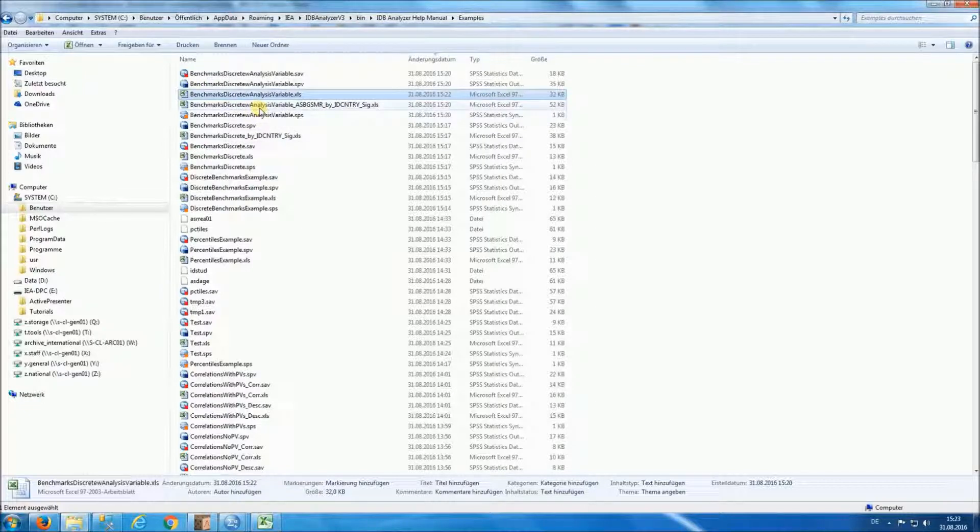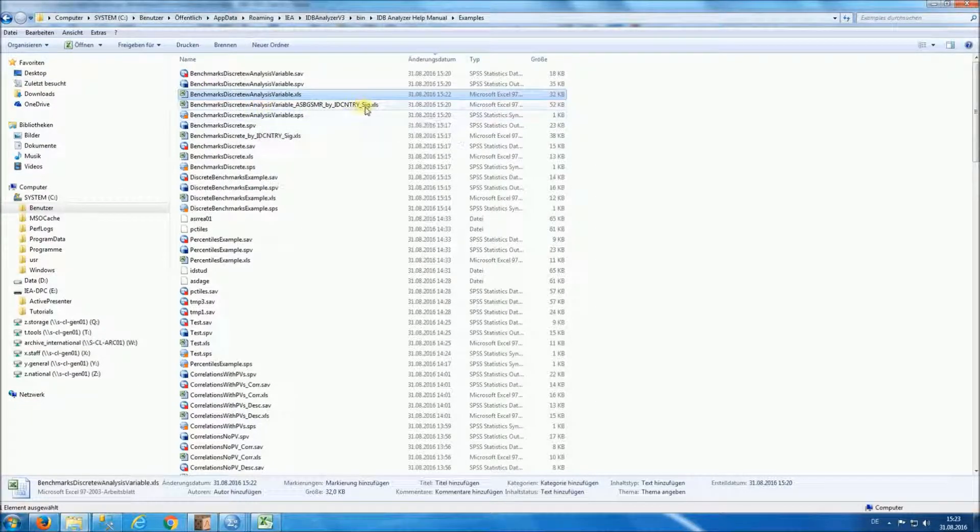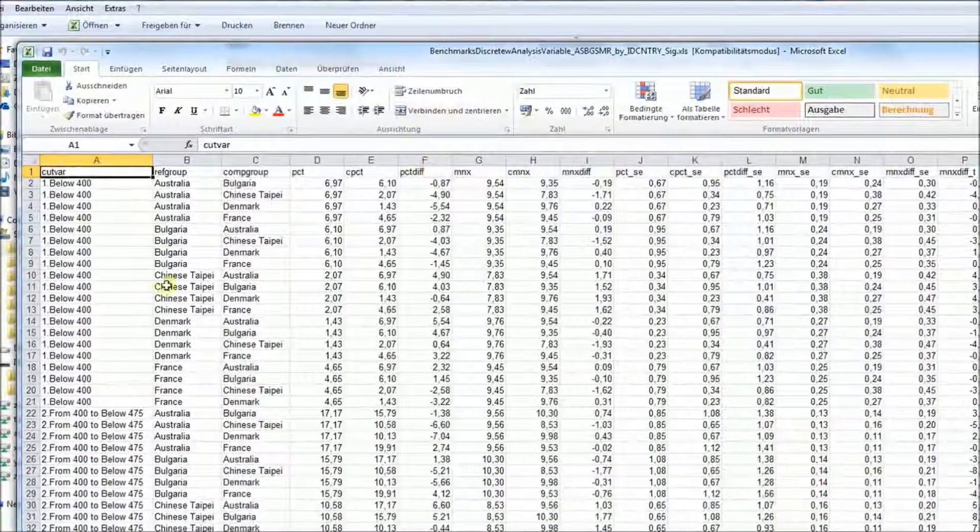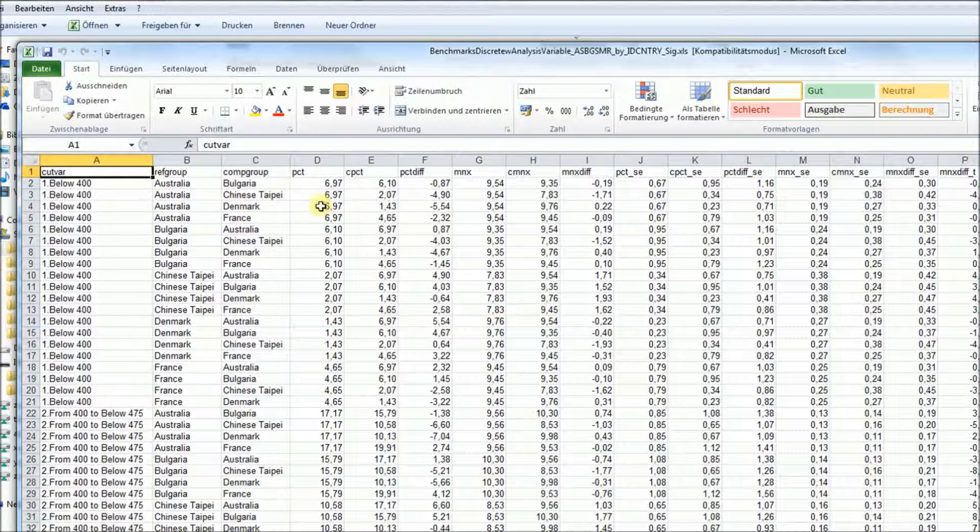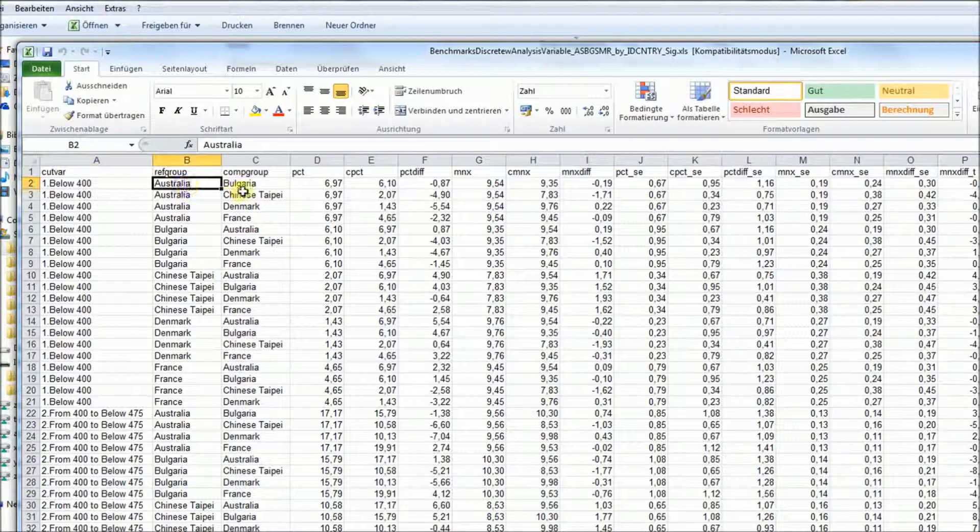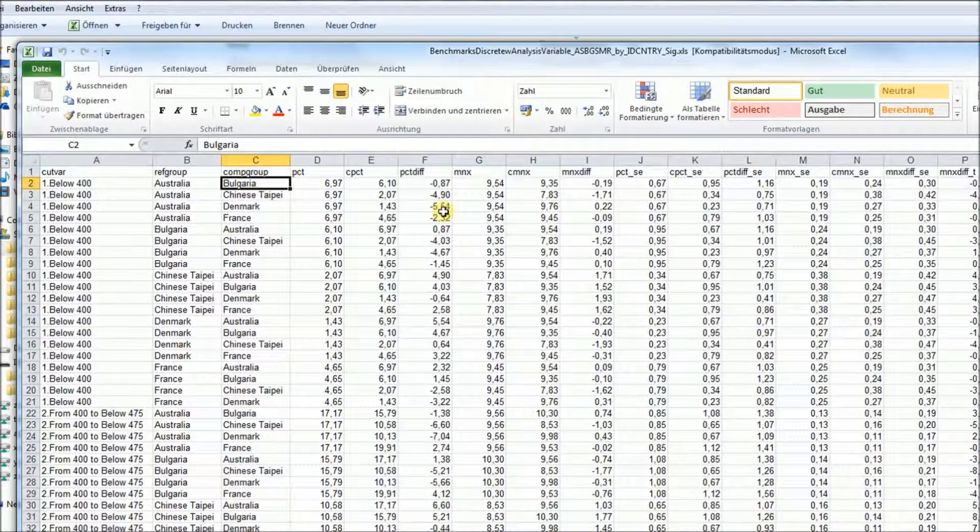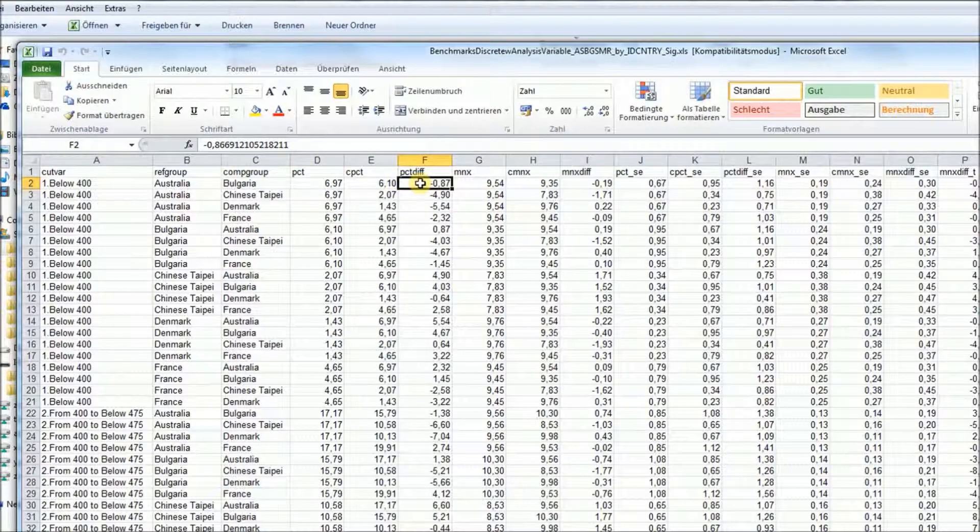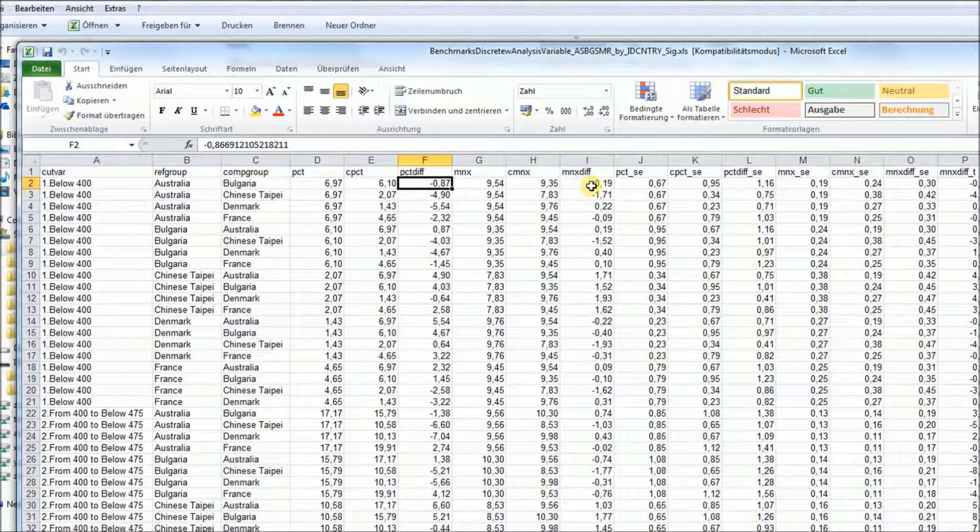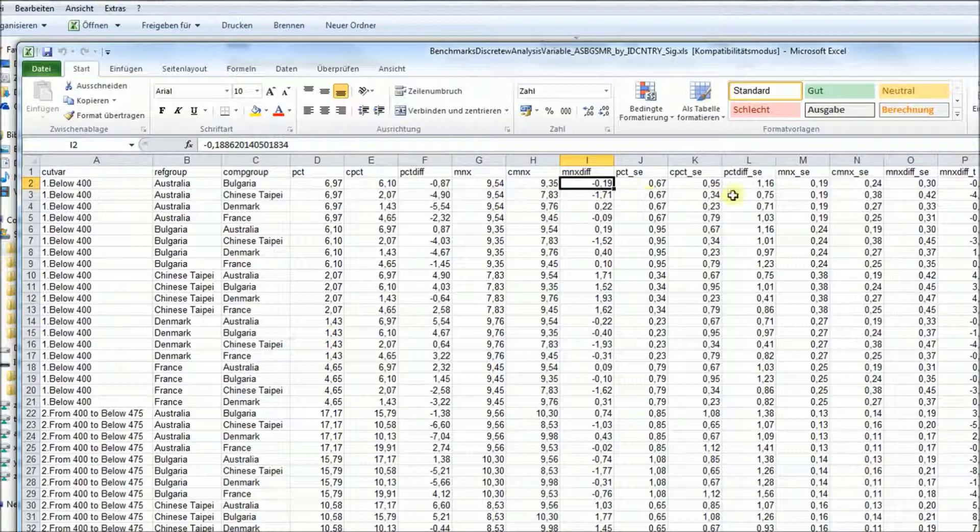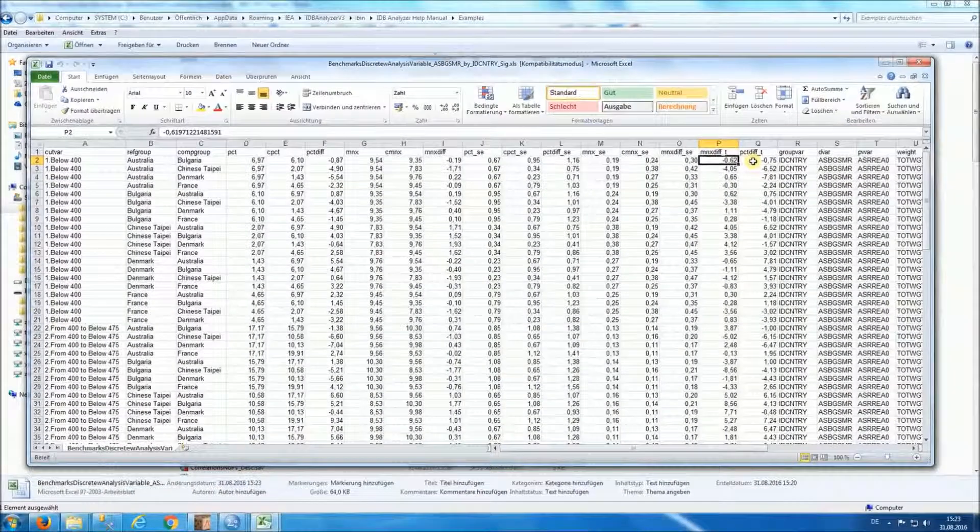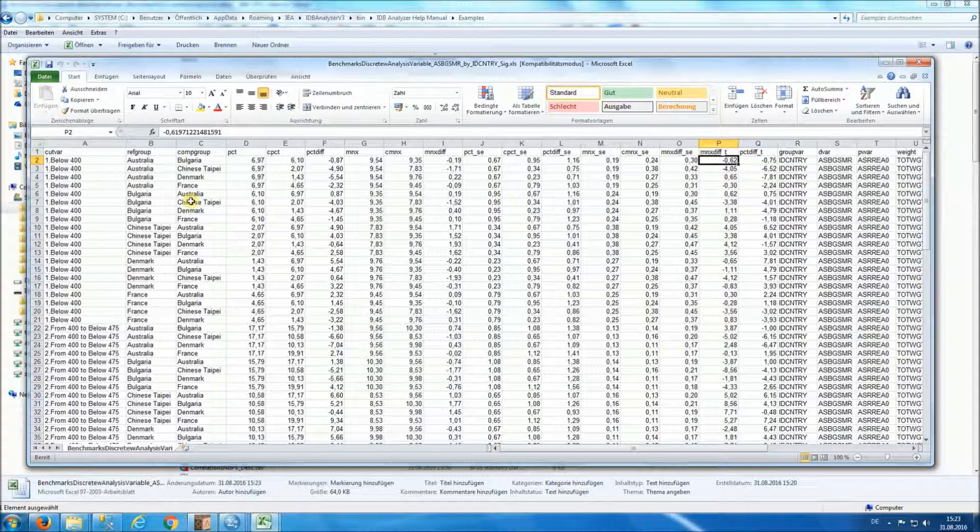Additionally, you have a file ending in the word SIG, S-I-G, where you have significance testing by level between countries. So this will allow you to compare whether the percent of people at below 400 in Australia and Bulgaria are significantly different. And you will see the comparison for the percent, and you'll have the difference in the percentage, and you will also have whether those values below 400 differ in their motivation to read with the corresponding t-test. For more information on the meaning of each of the entries in this file, please refer to the user manual.